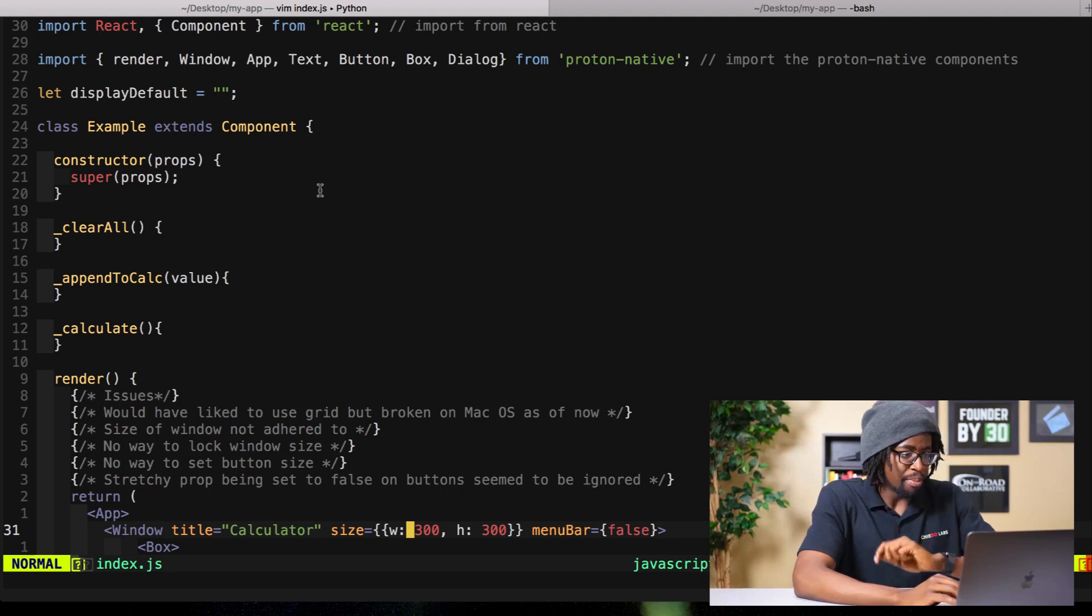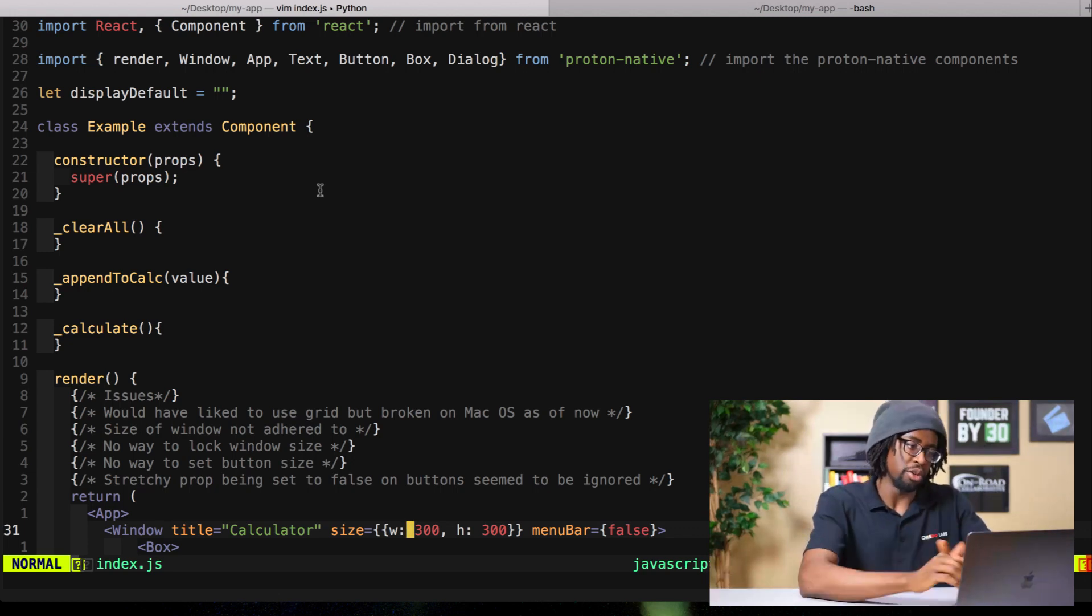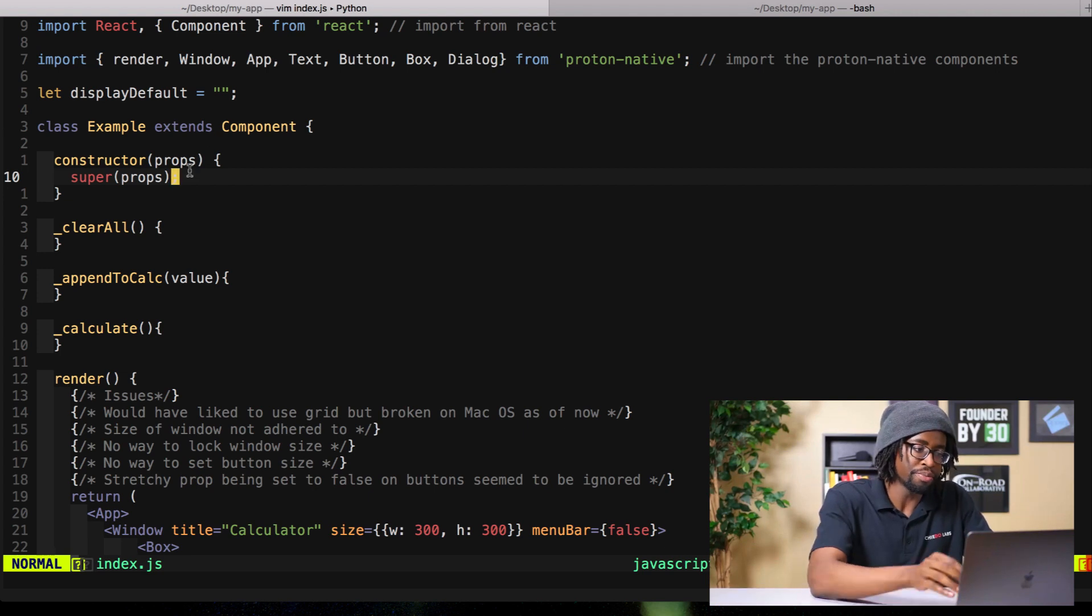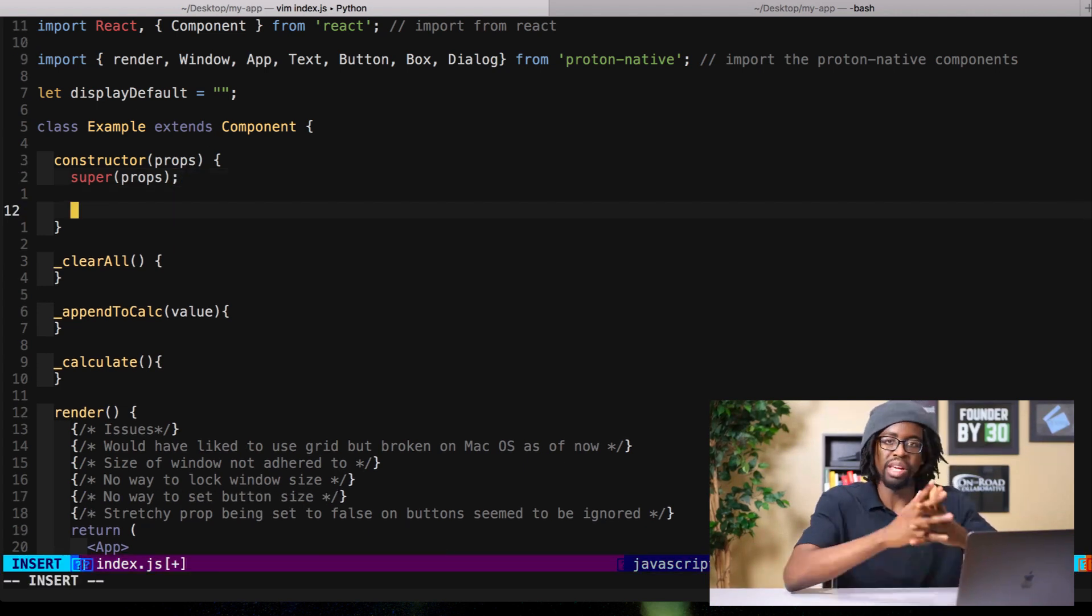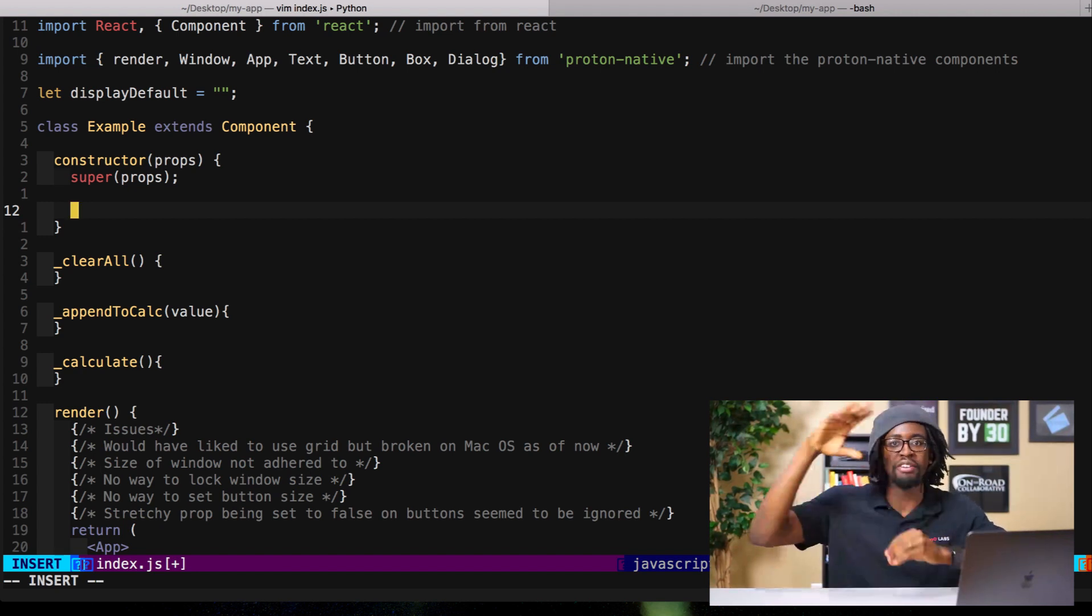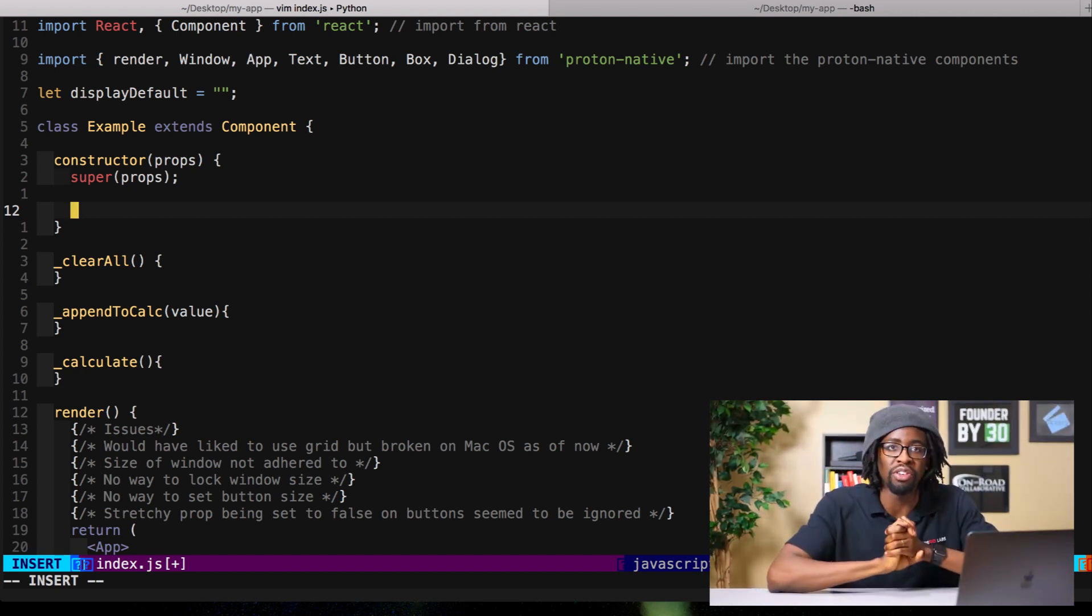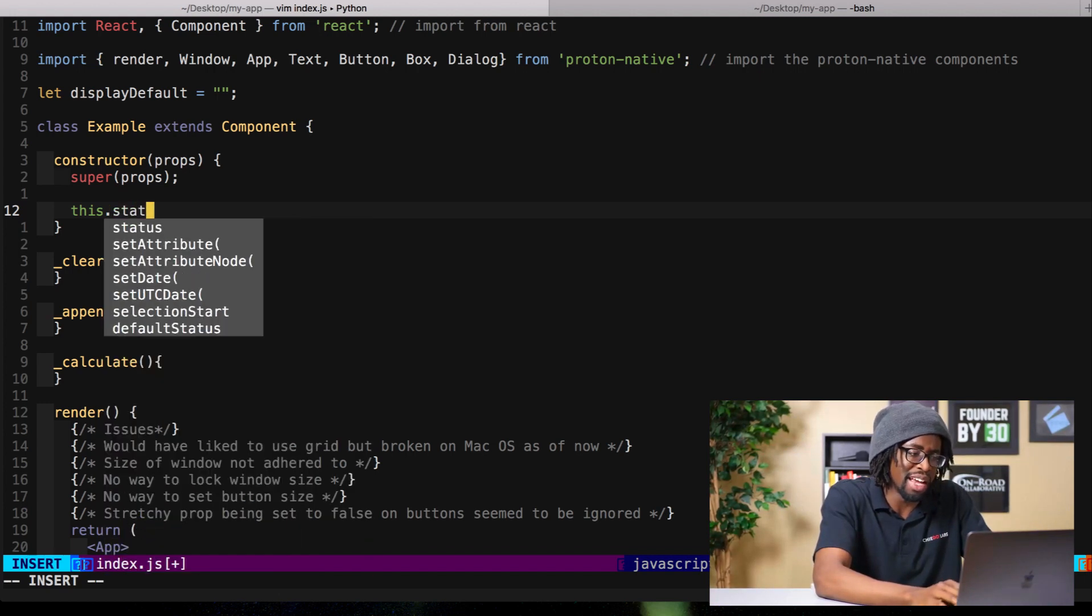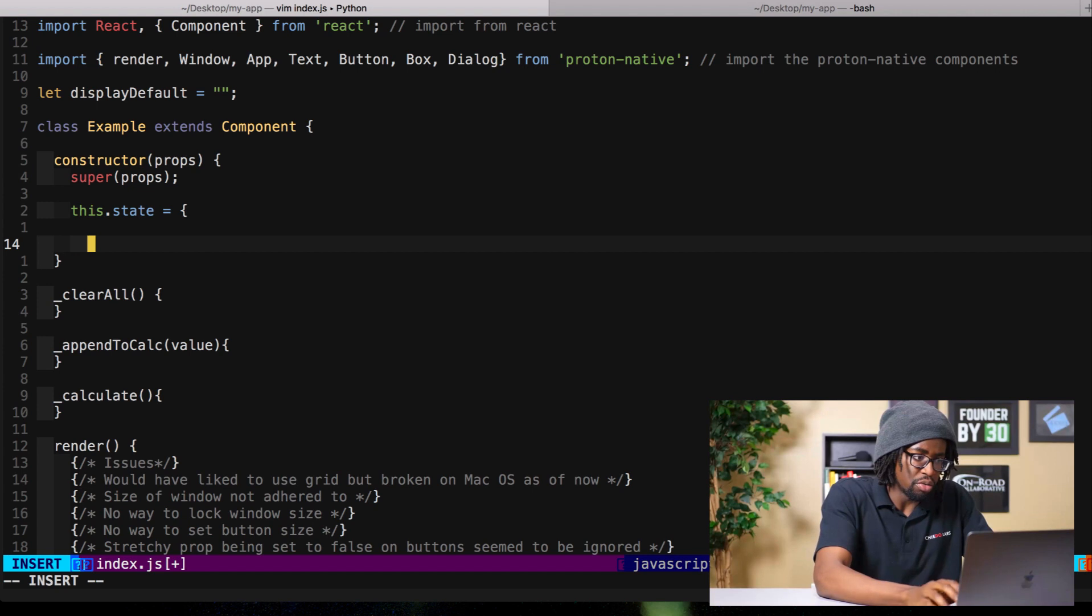Now we need to start connecting some things. The obvious thing we need to do to get started is set up our constructor. We need our constructor to first store the initial state of the display, right, or whatever we're going to be using for the calculation.